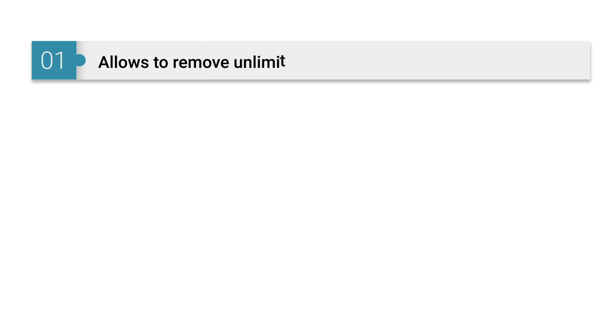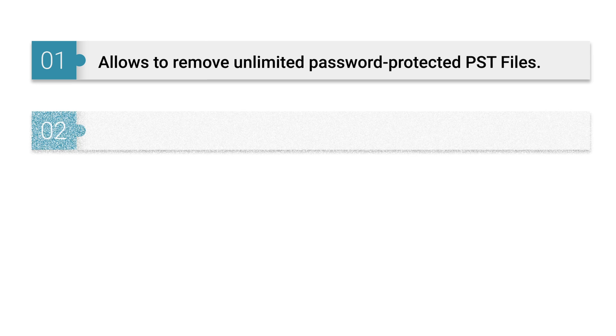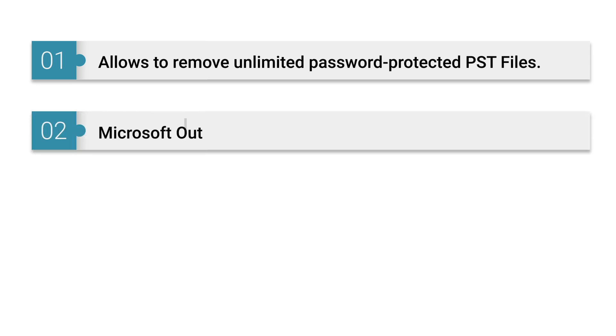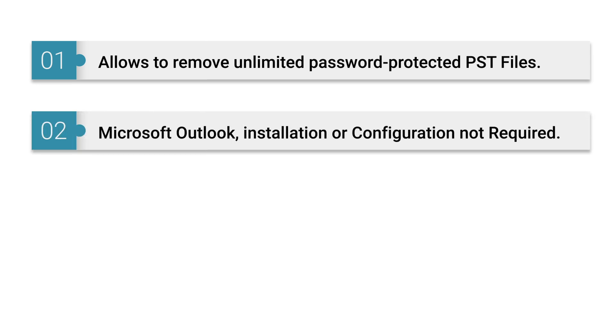SysTools PST Password Remover allows you to remove an unlimited number of password-protected PST files. The Microsoft Outlook installation or configuration not required.